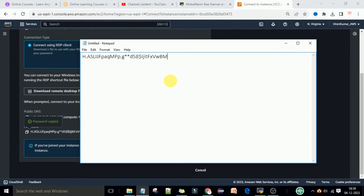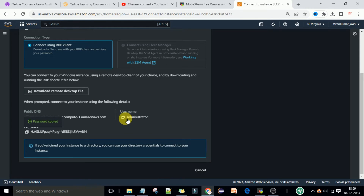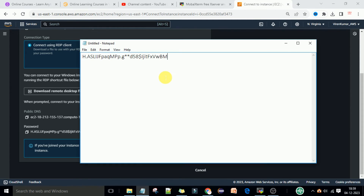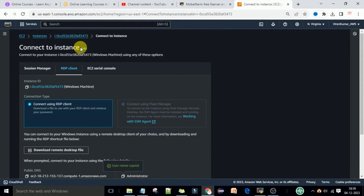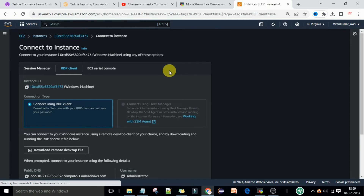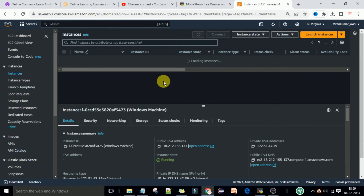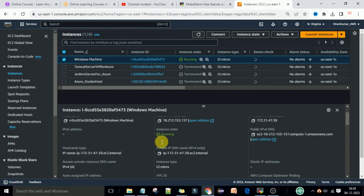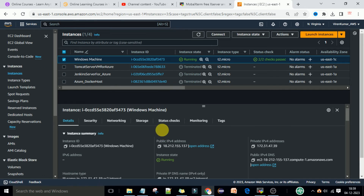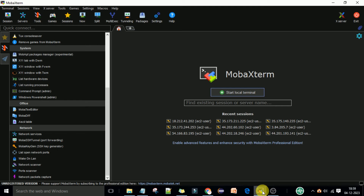Now using this username and password we can connect to the machine. First, let's copy this password and save it in Notepad, then copy the username as well. Now go back to your machine. To connect using Mobile Xterm, we also need the IP address — so copy the public IP address.